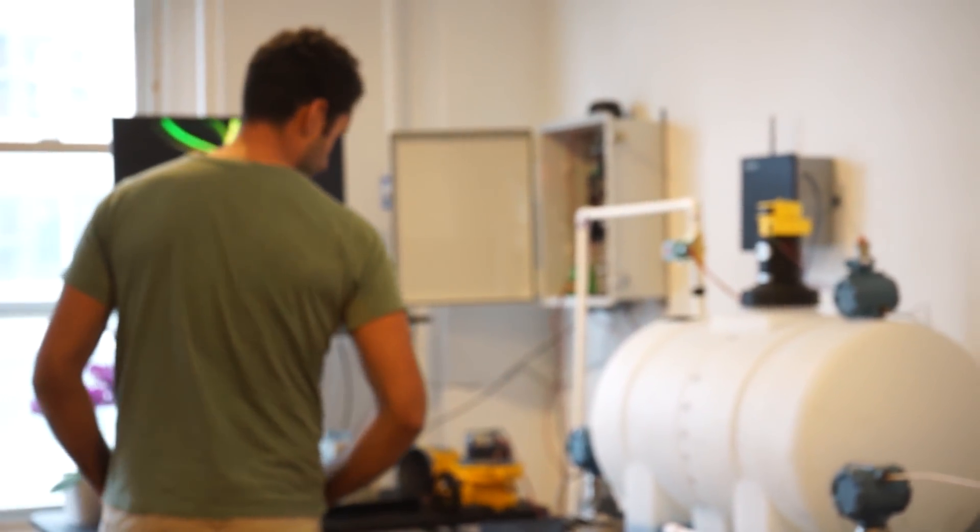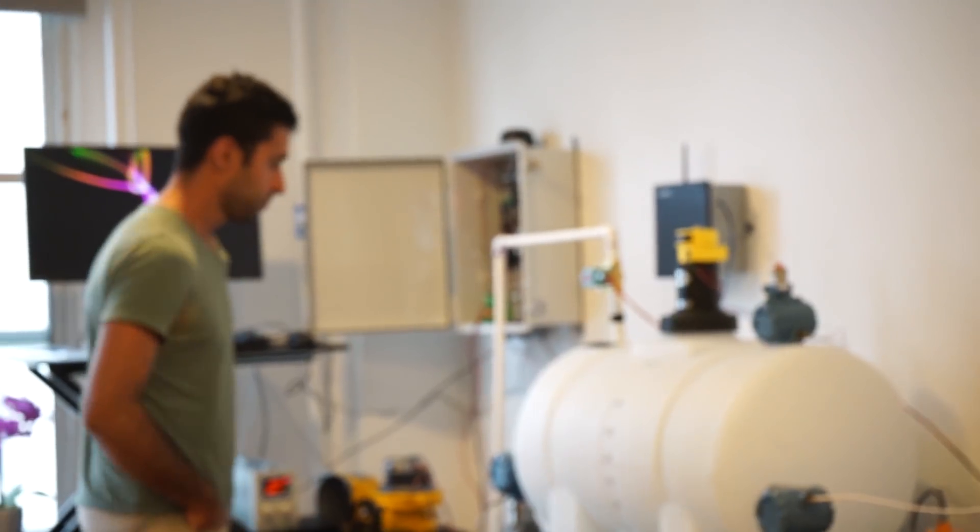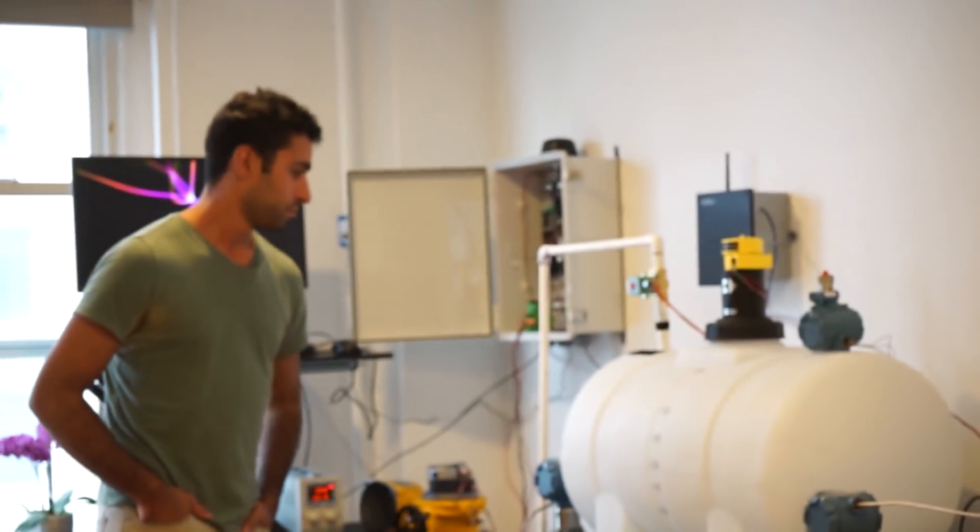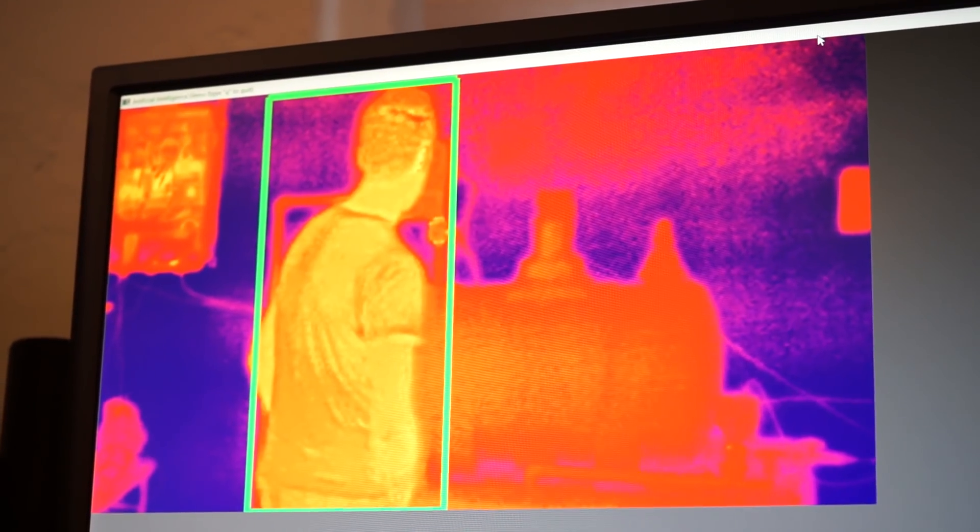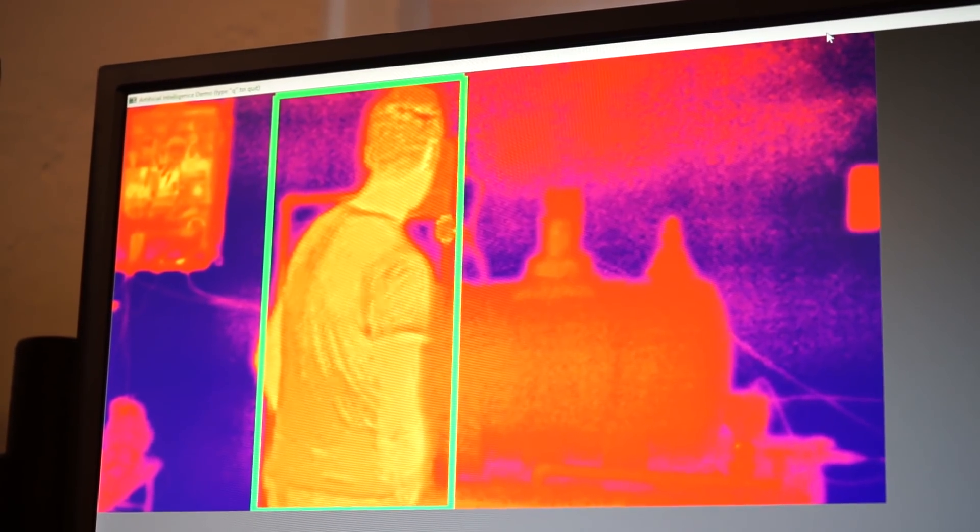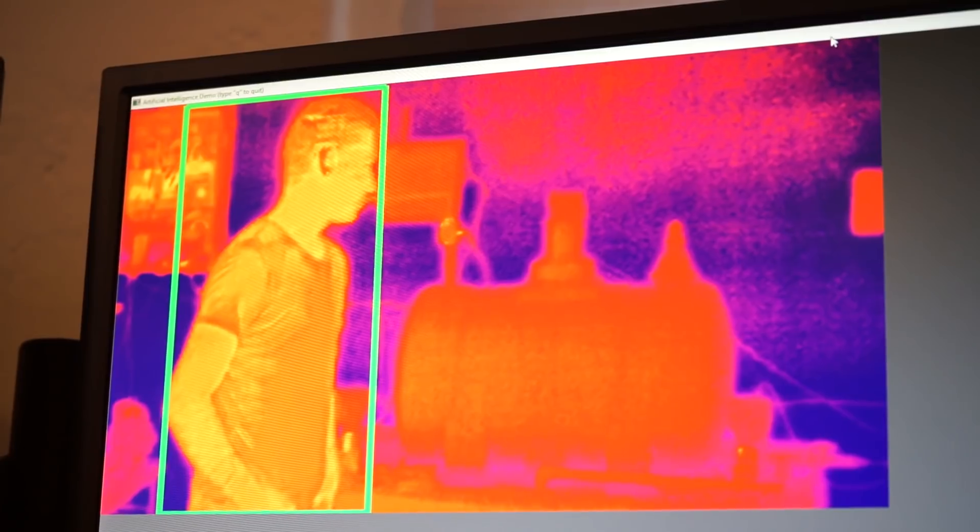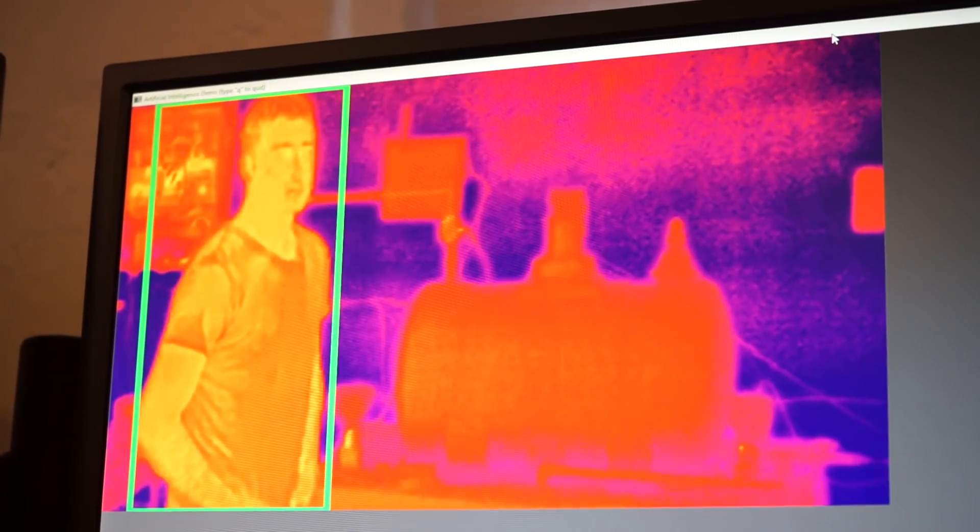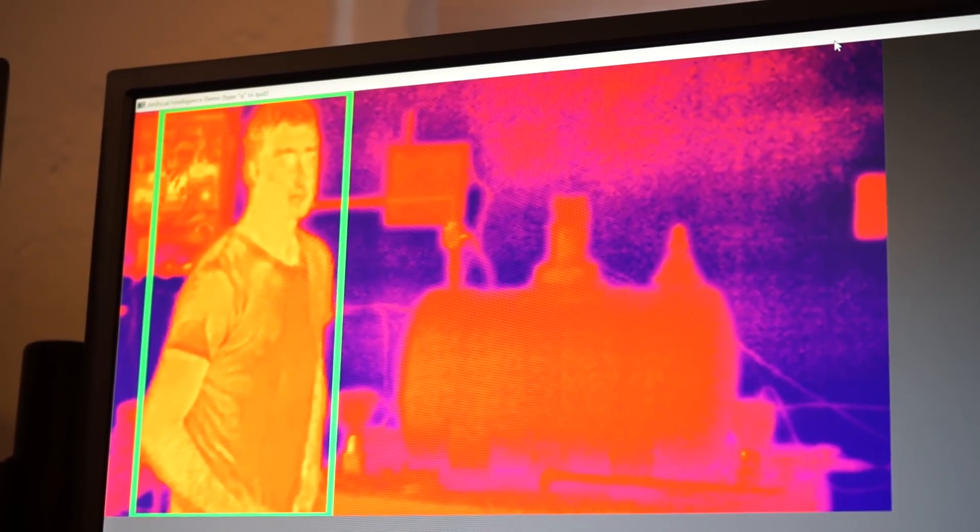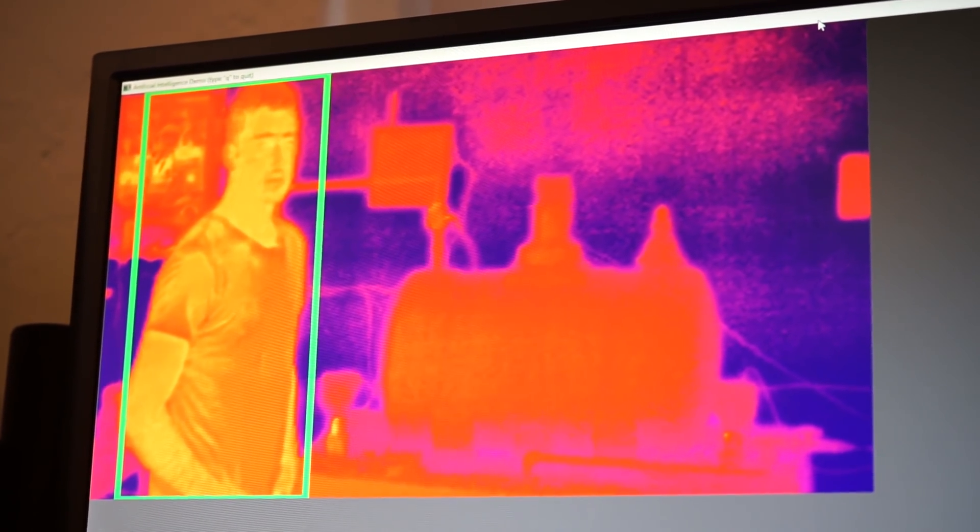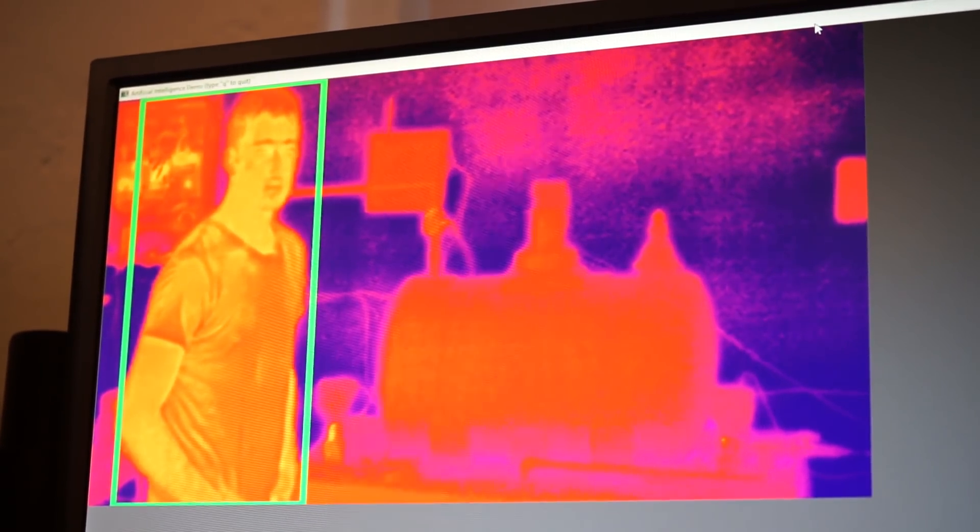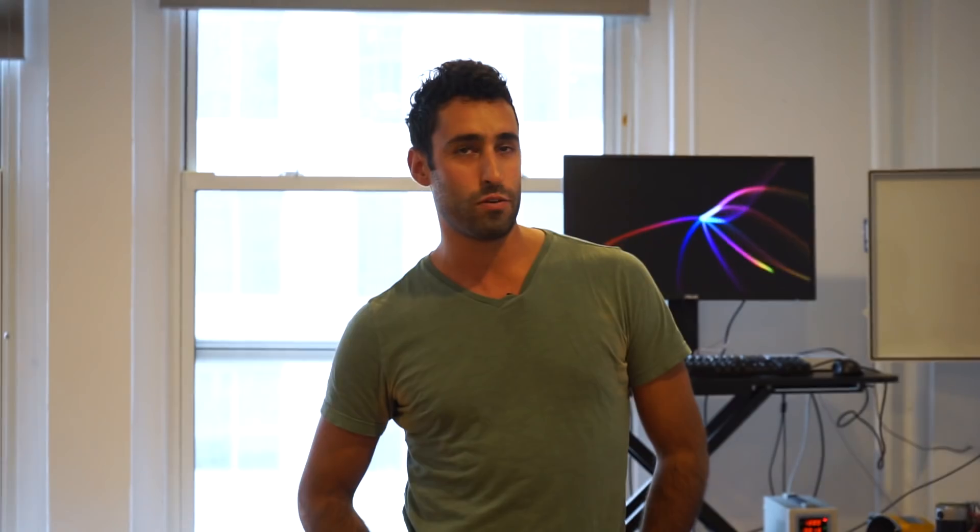Now, once the camera detects that there is a person—yep, there we go—object detection has decided with over 35% confidence that this is actually a person. Yeah, I'm definitely human.